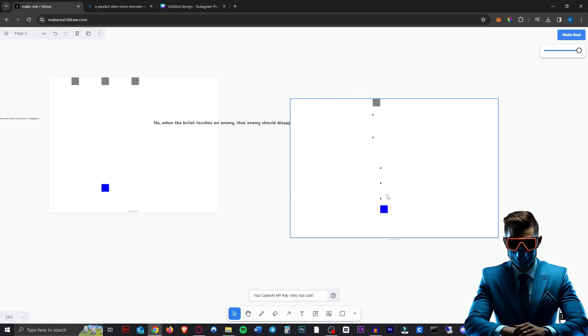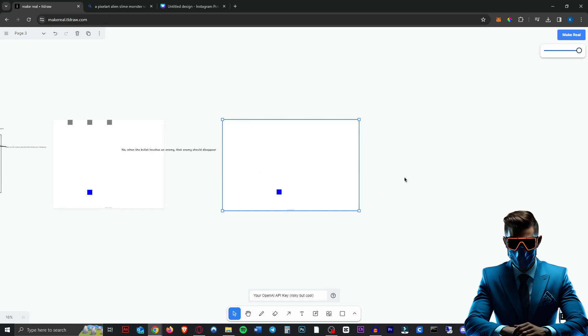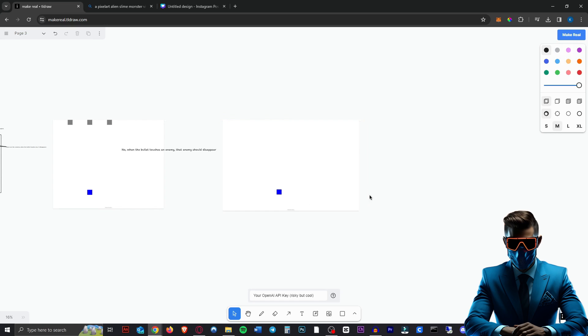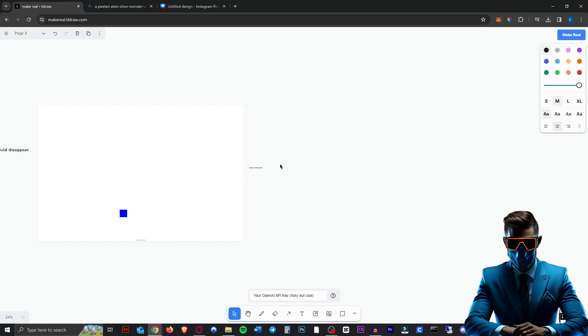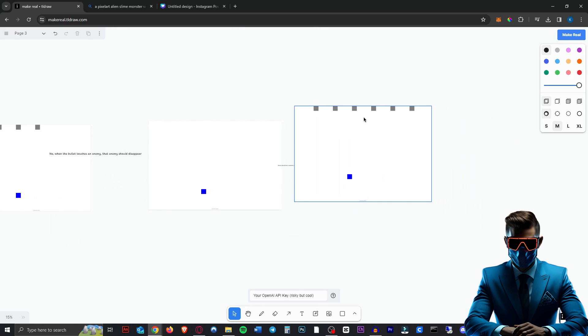So for some reason, the bullet is coming from... Oh, there we go. Well, that's not the smoothest, but again, you can just keep changing this and every iteration will be better. So we can just, first we can say there should be six enemies at the top. Make it real again. And as you can see, it made six of them.